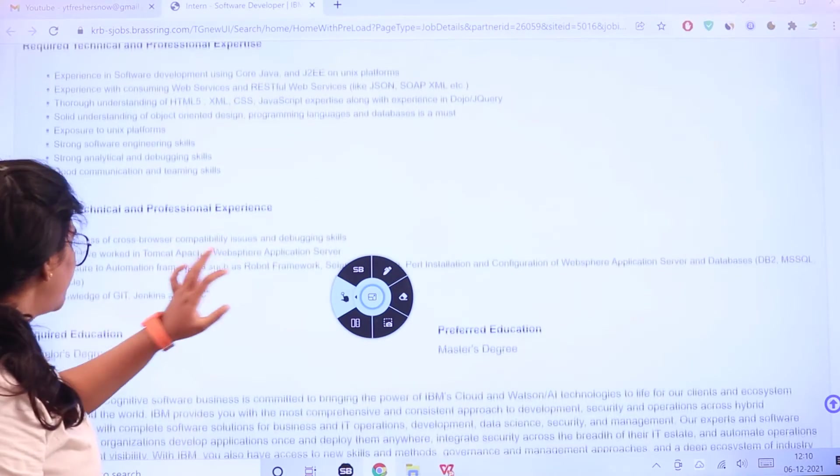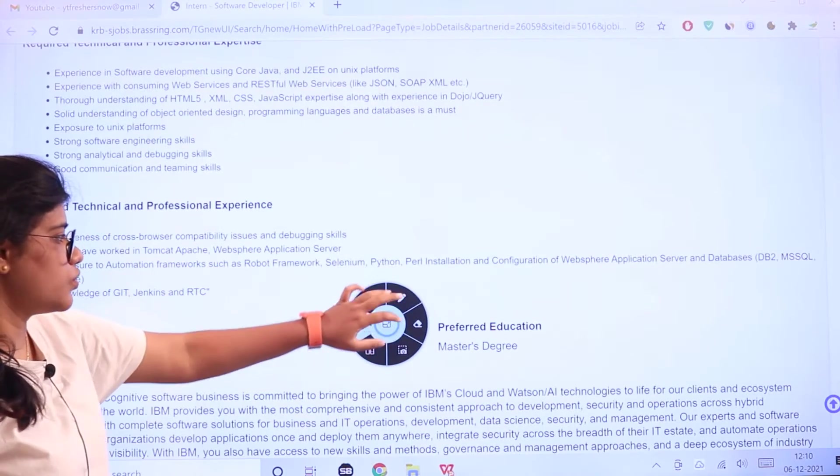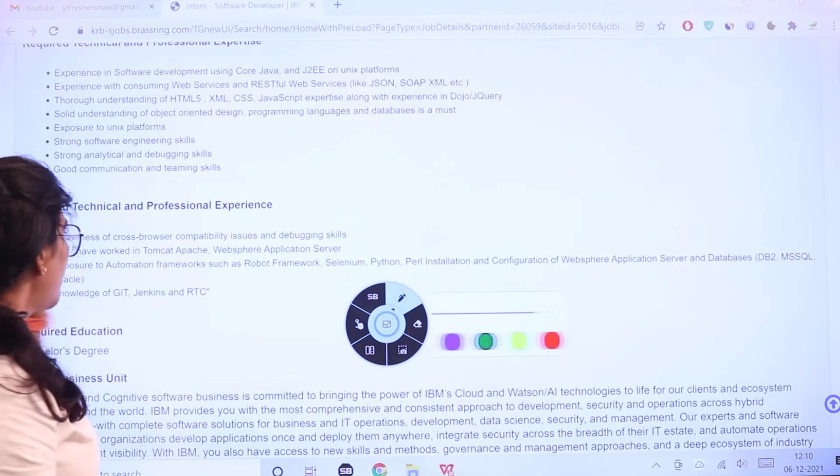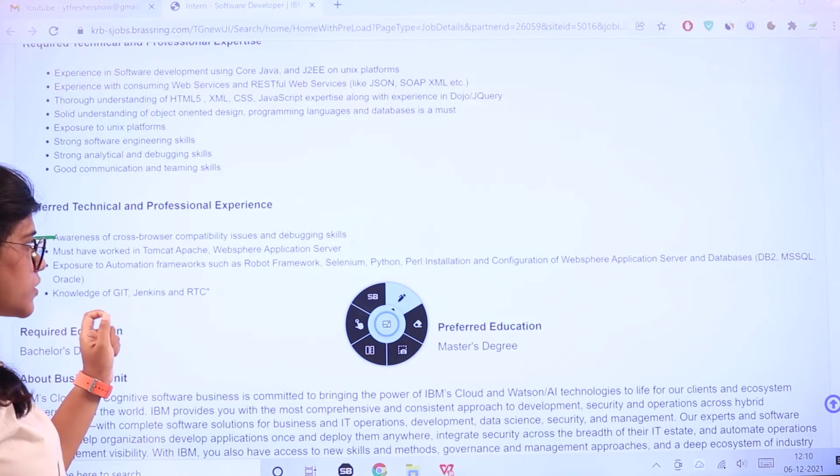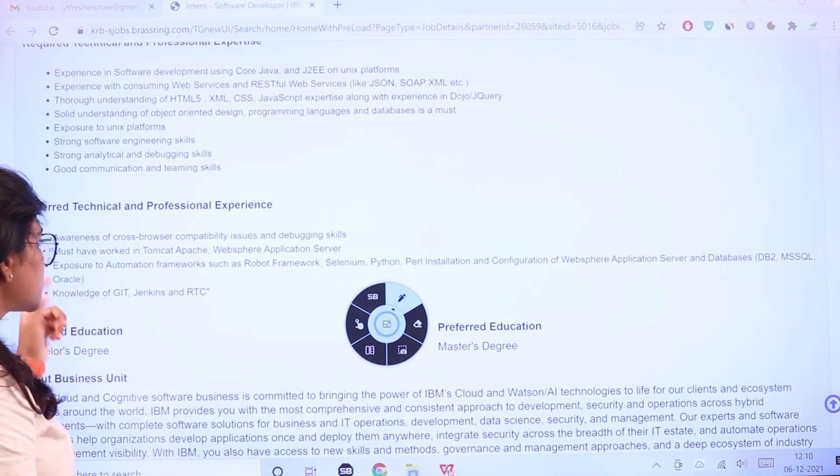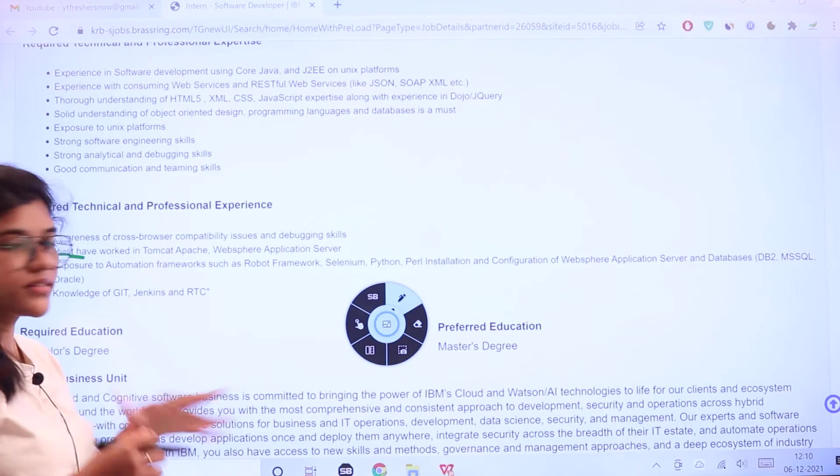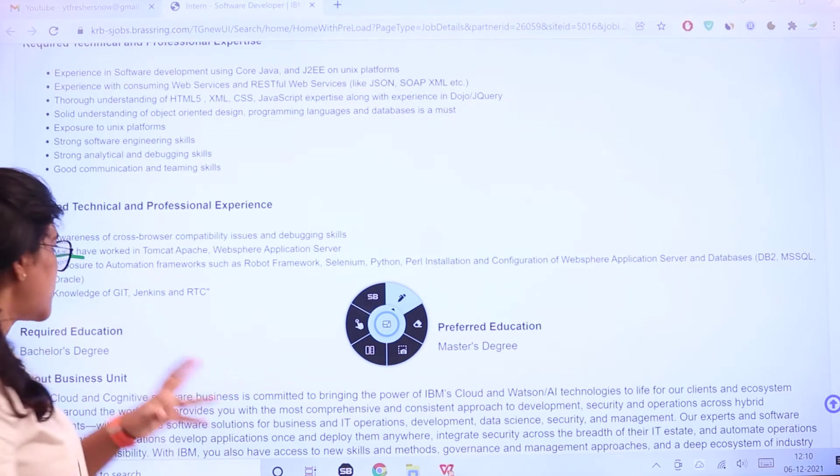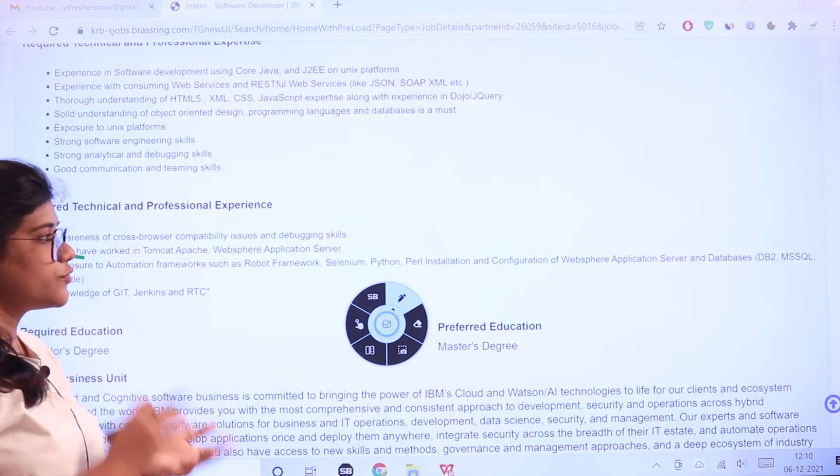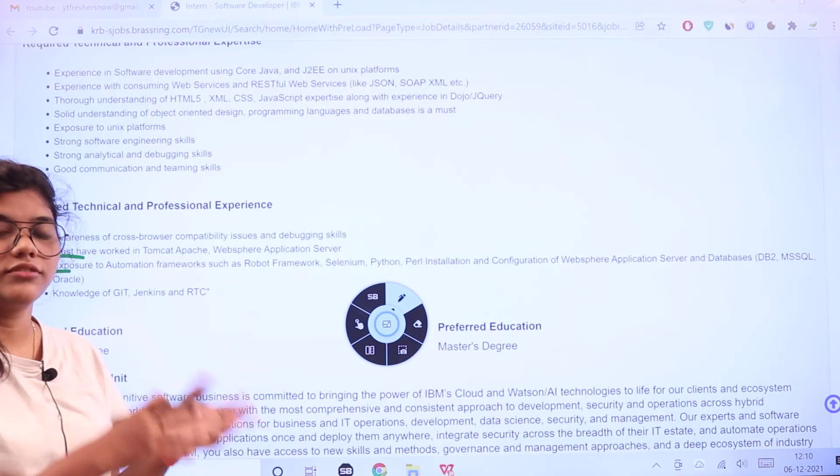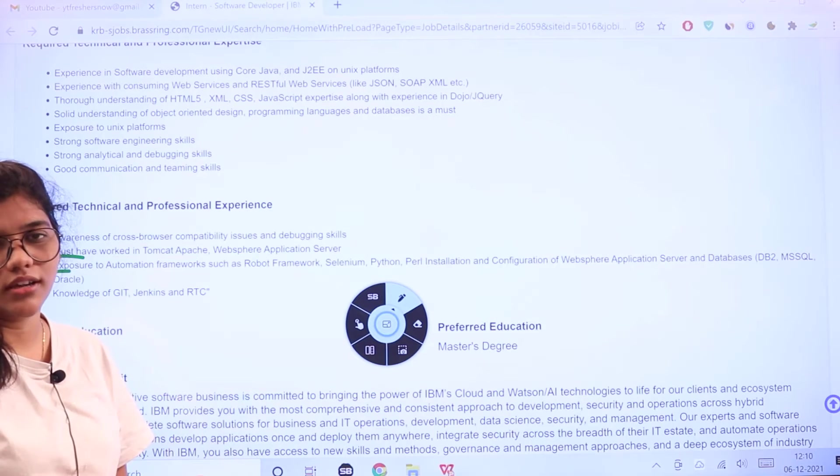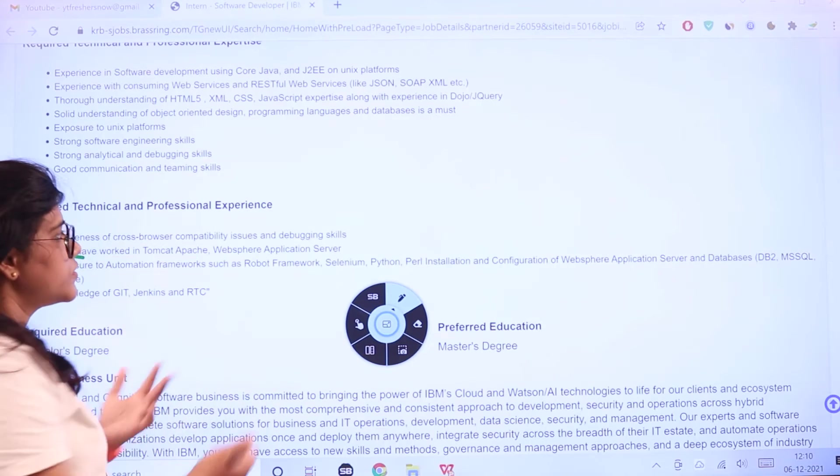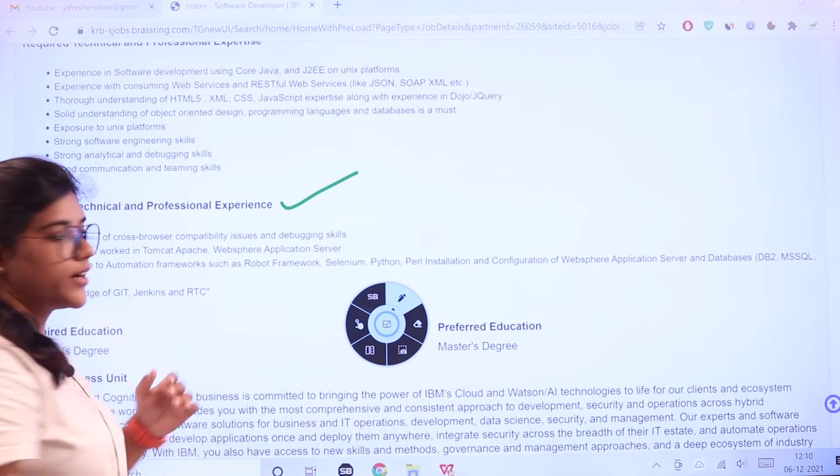Preference will be given to those with awareness of cross-browser compatibility issues and debugging skills, working in various service sectors, and exposure to automation frameworks and different patterns or trends emerging in the markets.